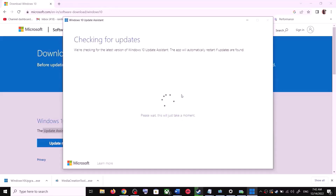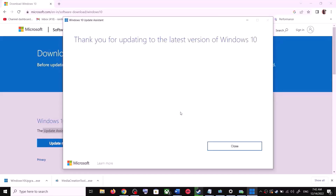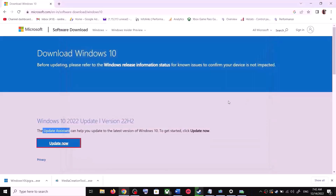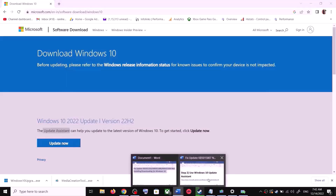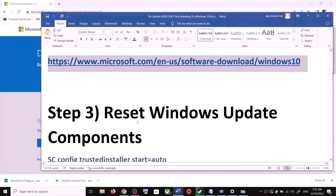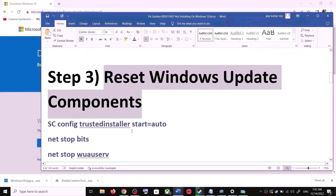If there is any pending update it will let you know, so it will check for updates. If there is any update you can click on Accept and Install. After the installation, restart your computer and your Windows 10 should be up to date. If you are still unable to update, you can reset Windows Update components.